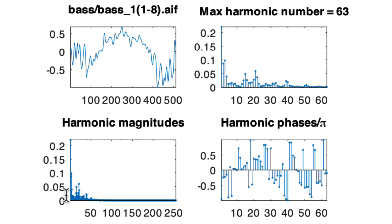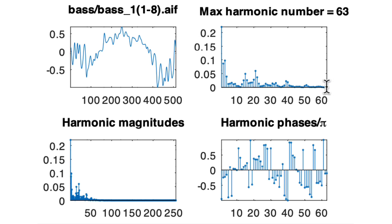This can be kind of bunched up and difficult to interpret. So somewhat arbitrarily, I said that I would consider that the maximum harmonic number that's meaningful is the harmonic number for which its magnitude is greater than half of a percent of the maximum amplitude out of all of the harmonics.